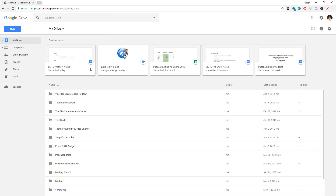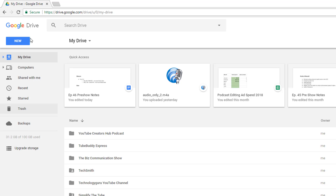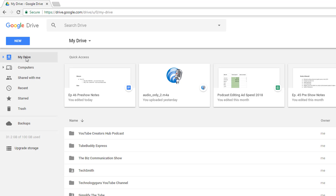Let's go ahead and go over the basic interface, and then we'll dive into the tools and how you can utilize them. On the left-hand side, you're going to see something that says Your Drive, something that says Computers, and something that says Shared With Me. Under Your Drive, this is basically where all of your folders and files that you upload will be housed under My Drive.